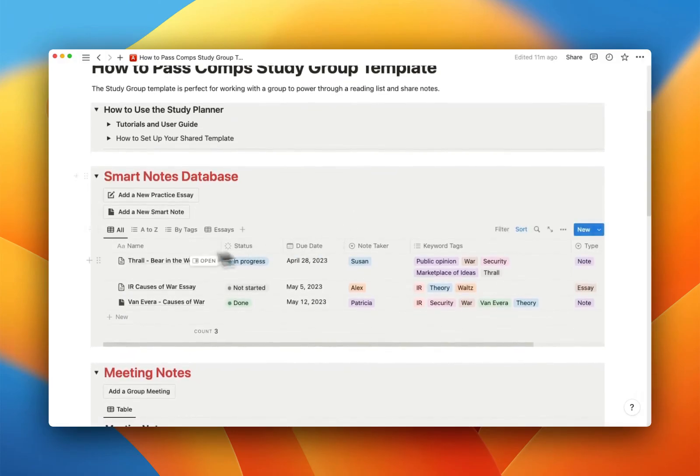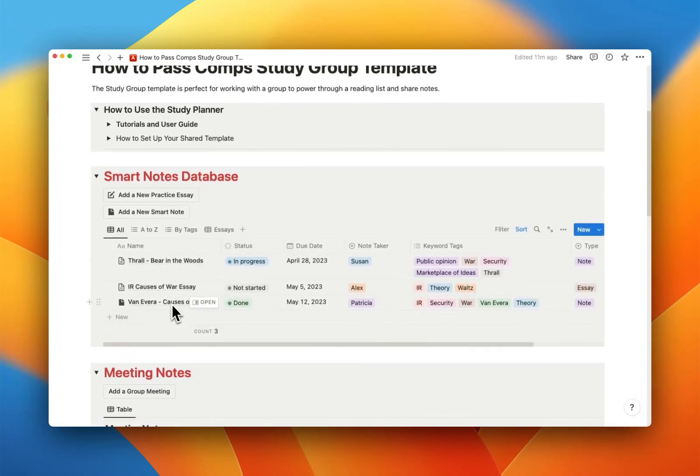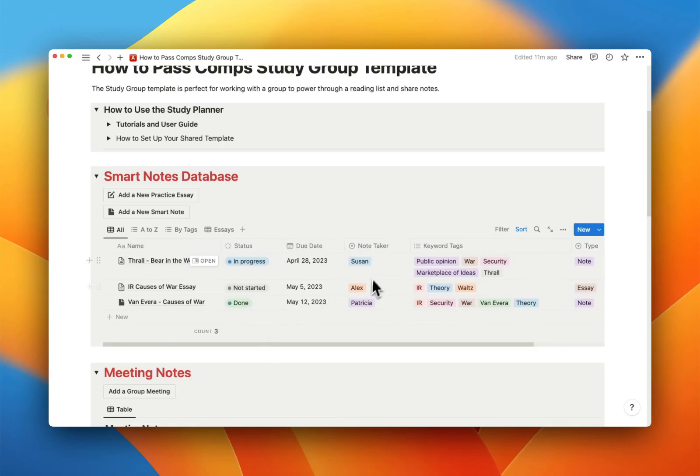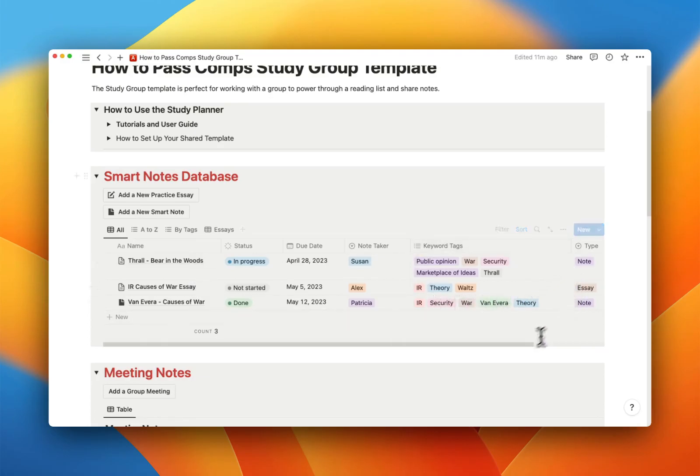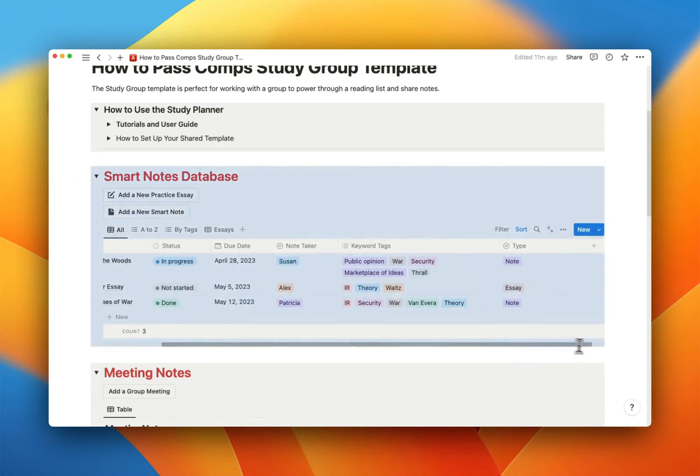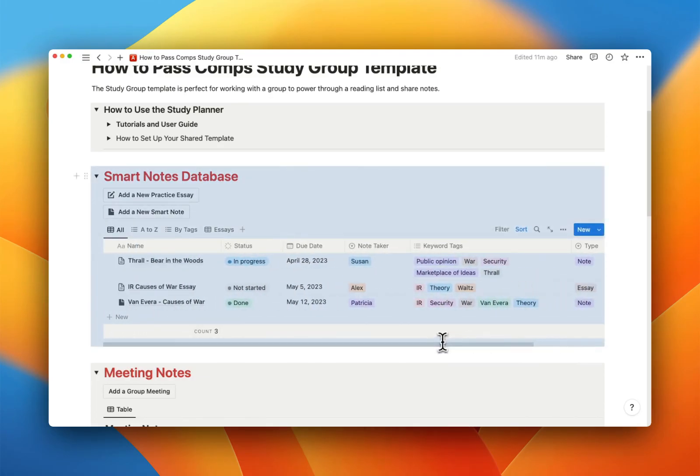And again, you'll see this table format here shows you the name of the article, the status. Is it in progress, not started, done, whatever, the due date you guys have assigned it, if any, who's the note taker going to be, the tags, once you've done the reading, you'll add tags, and what kind of type it is. I think that's it. Right.